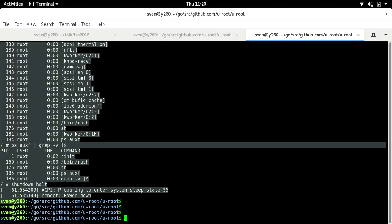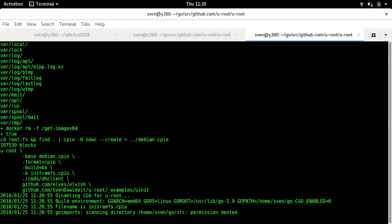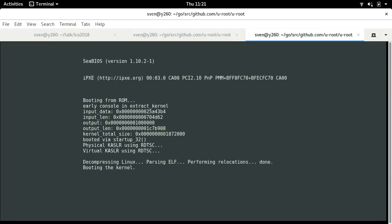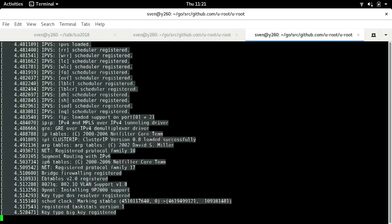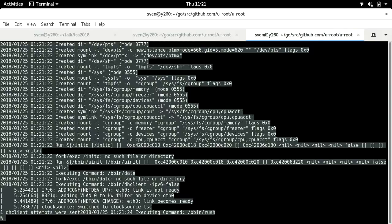Let's do this in Debian. Here I've made my CPIO, and then I'm building in the DHCP client that comes with uroot, adding Elvish and my unit. That's built. So now I should go make run. Unfortunately unpacking takes a bit longer.